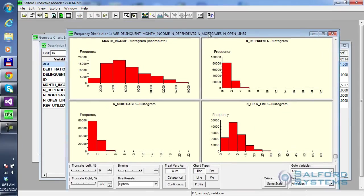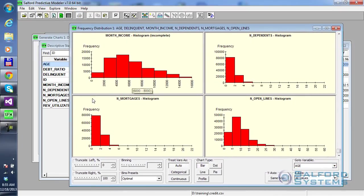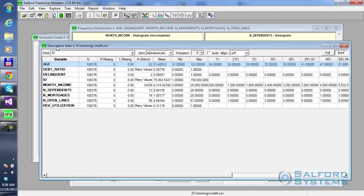So keep that information handy, because it's useful to have all of those descriptions for your records. Also, in addition to that display, there is another display that's automatically generated for you. It's called descriptive stats.